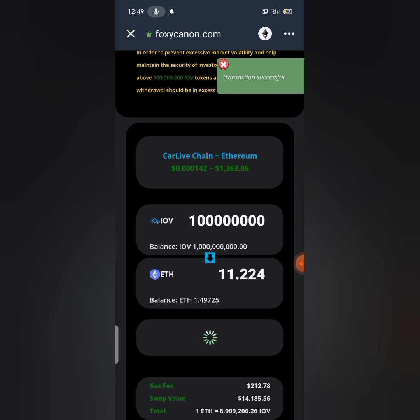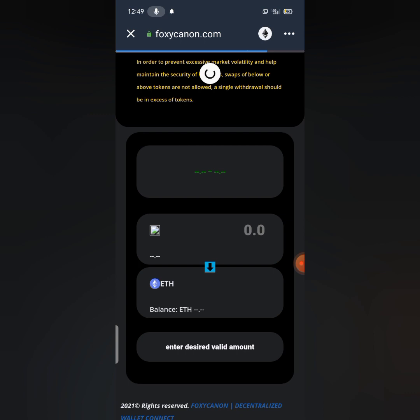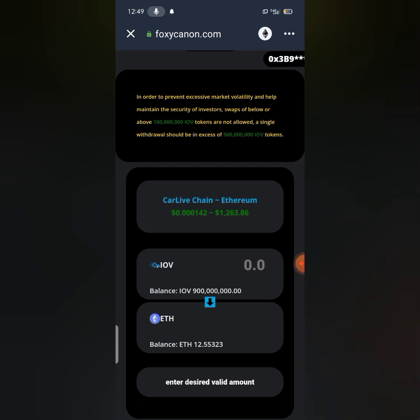So as you can see my transaction has been successful. With this easy step you can swap your CarLive Chain IOV to Ethereum or USDT. Thank you all for watching this video, thank you all for subscribing to my YouTube channel. I will see you all in my next video.